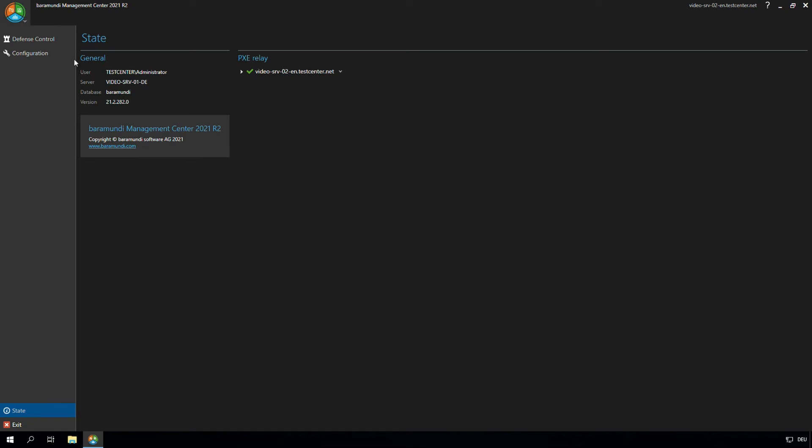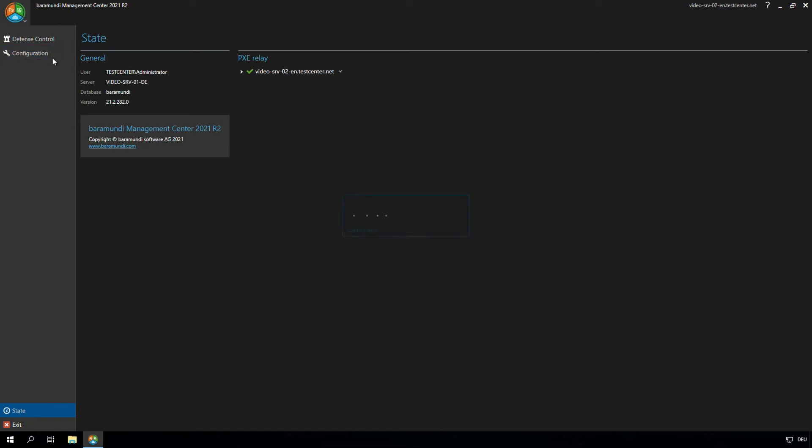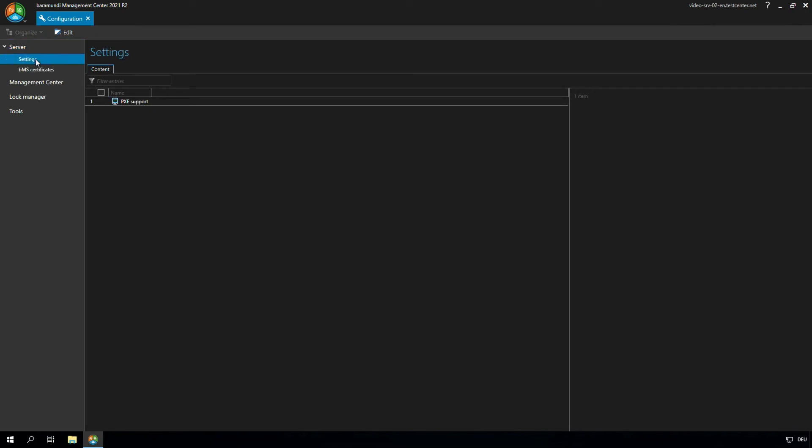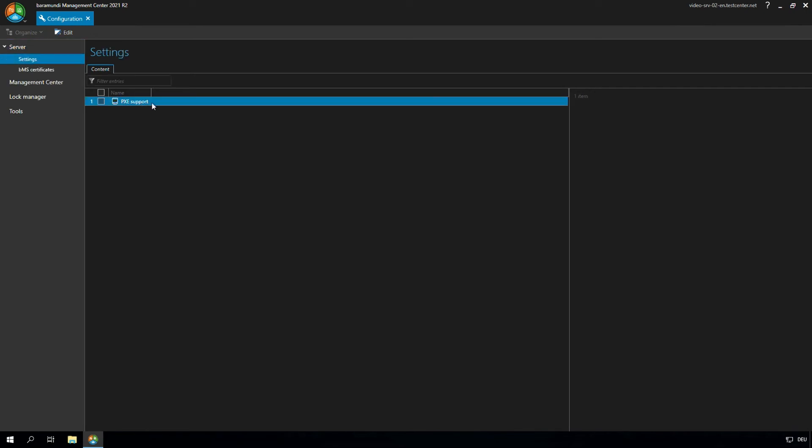For that, we click on configuration, server settings, PXE support. In this case we let the PXE server active. One more important thing is to configure the tftp root folder.